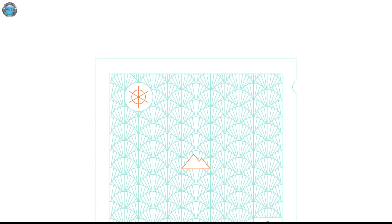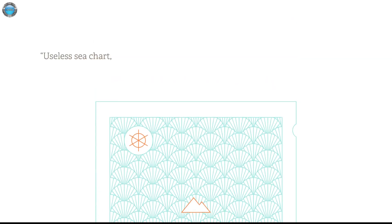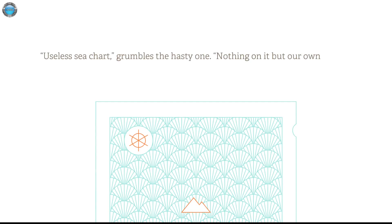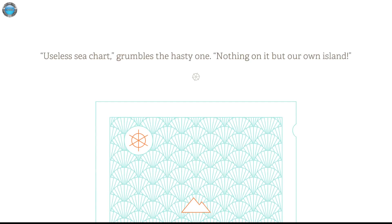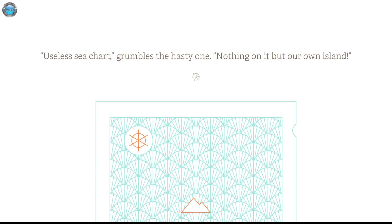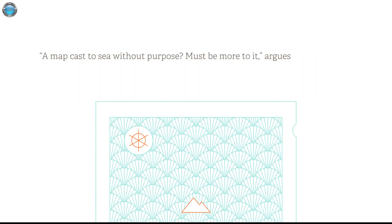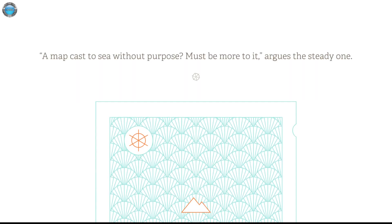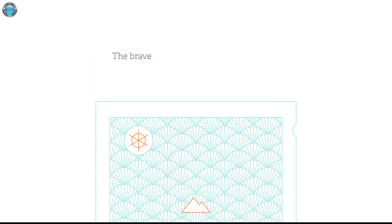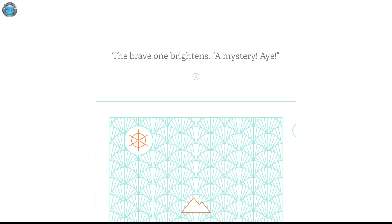What the hell? The treasure map. Useless E-Chart. I think the most nasty one, the hasty one. Nothing on it but our own island. A map cast to sea without purpose? Must be more to it. I'll use the steady one. The brave one brightens. A mystery. Aye.